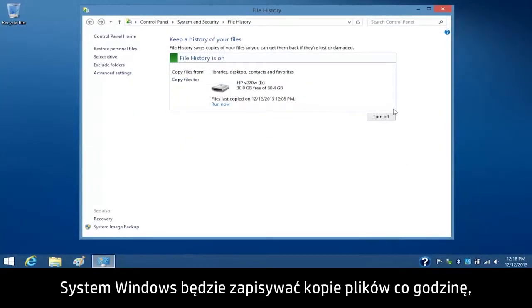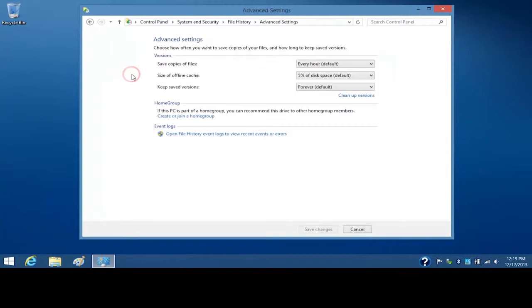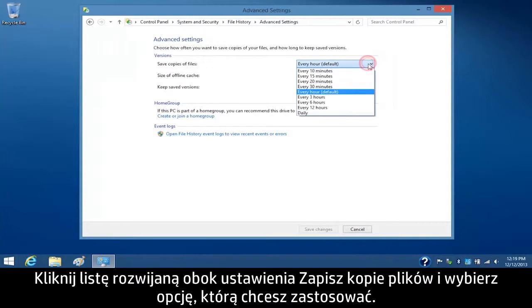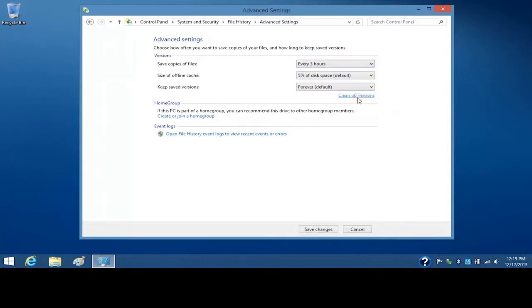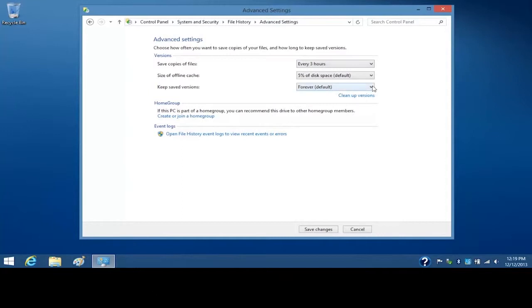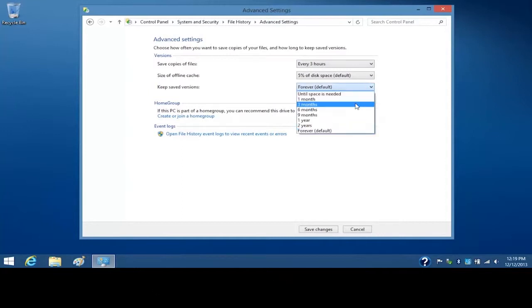Windows will continue to save copies of your files every hour, but you can change the backup schedule through advanced settings. Click the box next to Save Copies of Files and select the setting you want to apply. To change how long you want to keep the saved versions, select the desired setting.